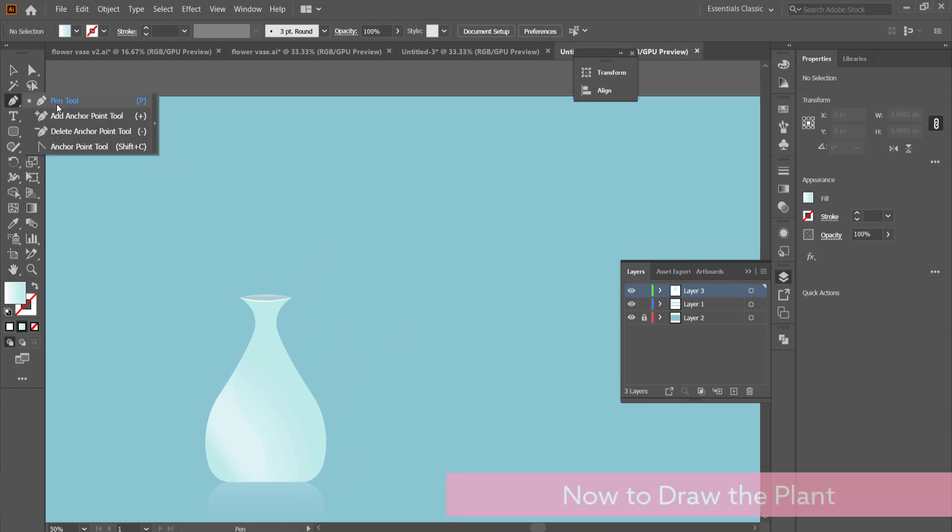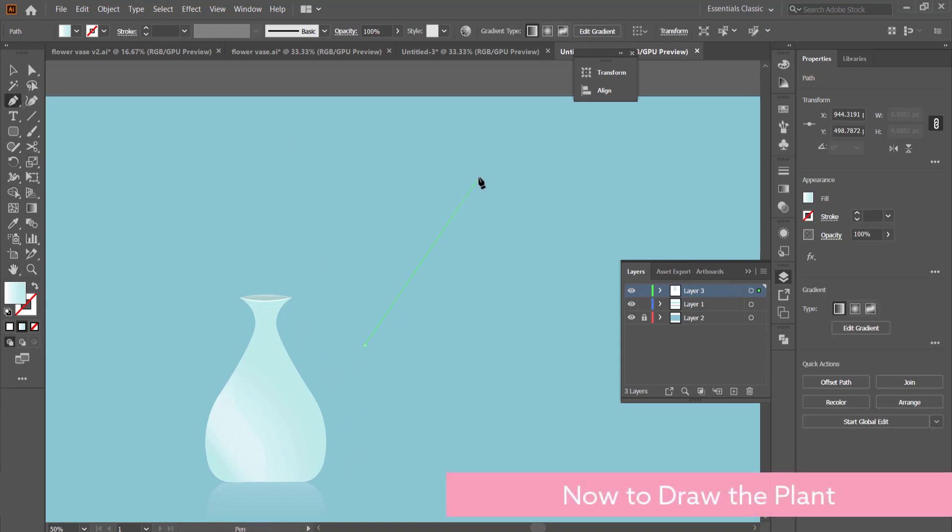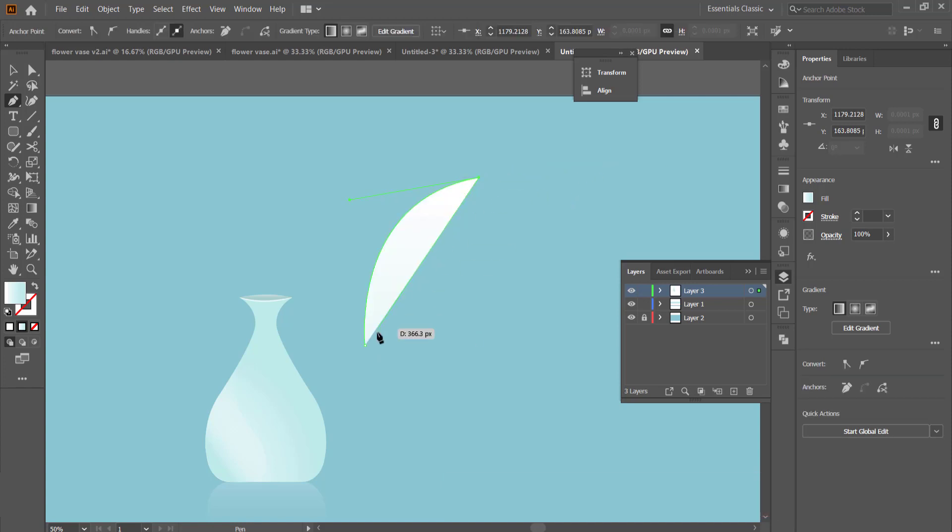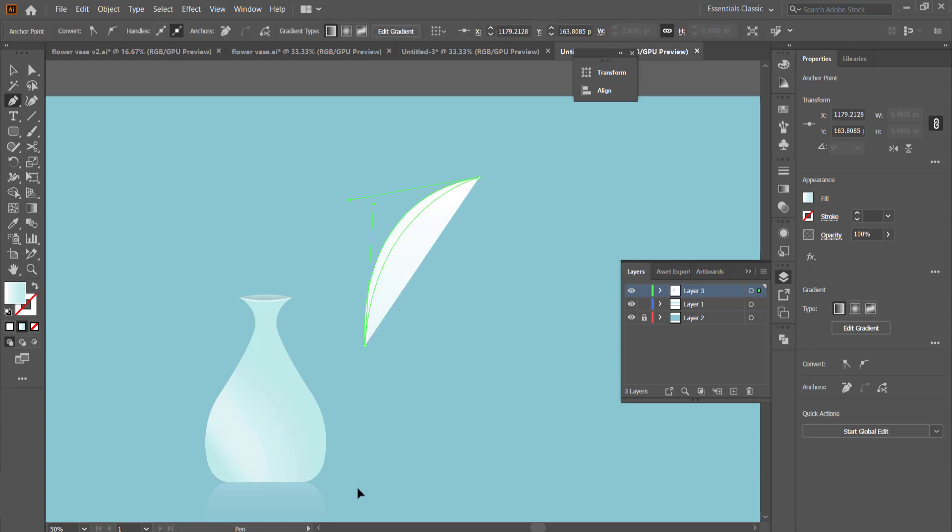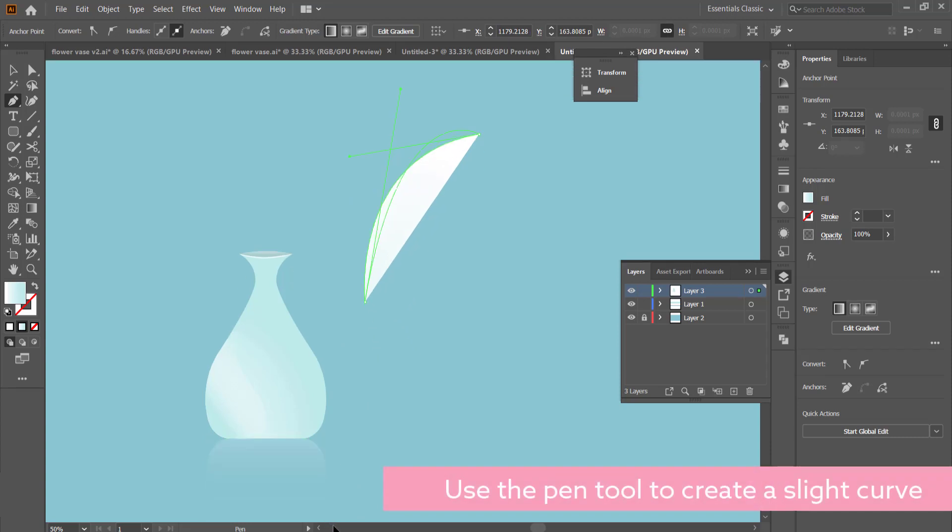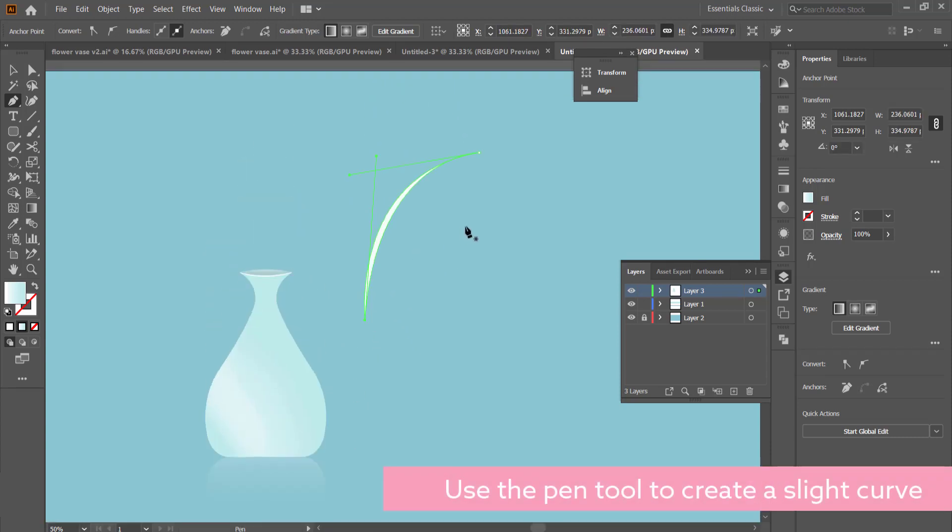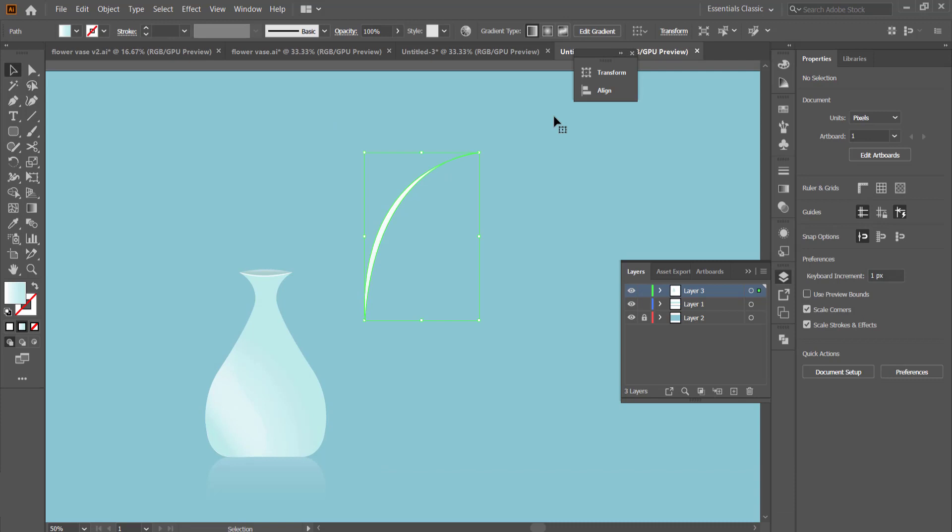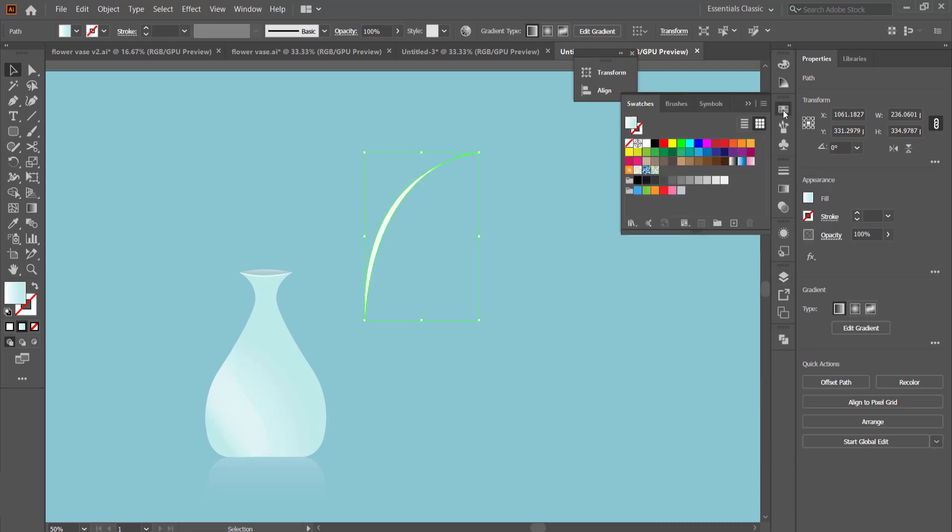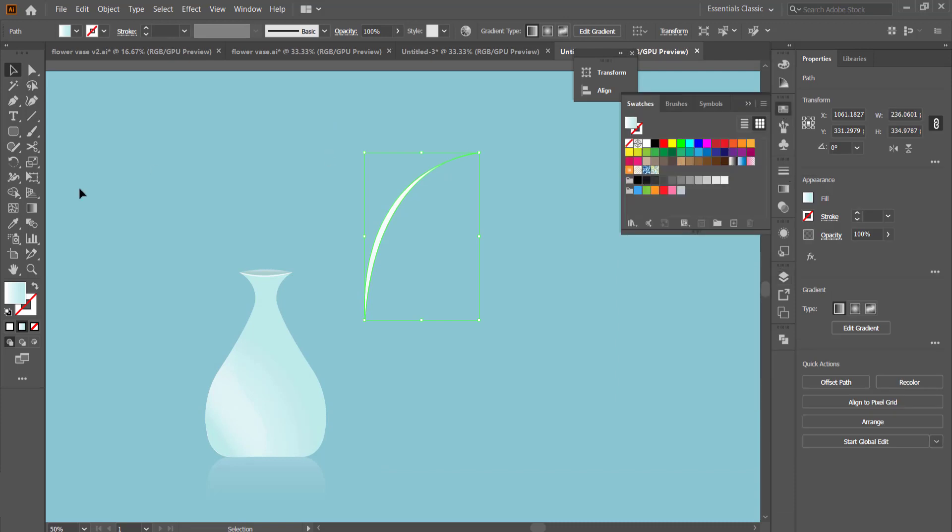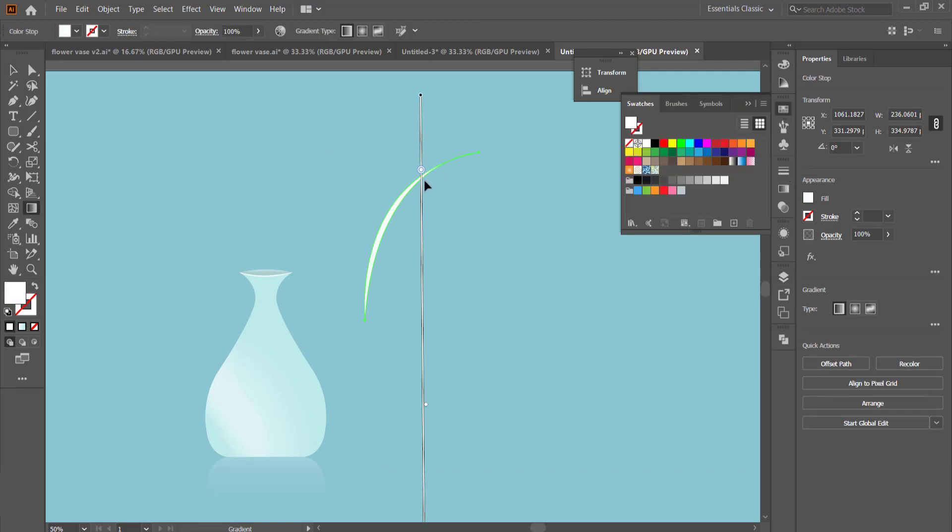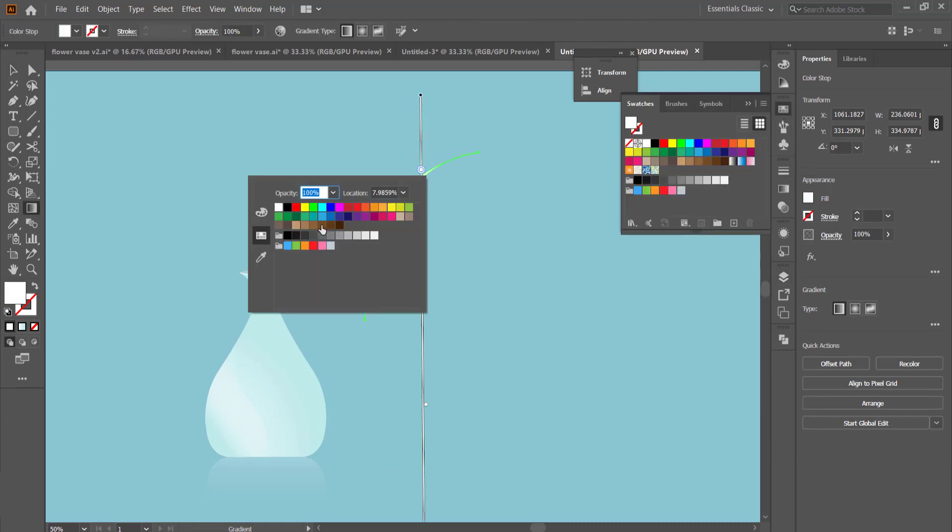Once you've done that, the next thing that you need to do is to draw the branch. Again, it's just using the pen tool, so you're learning how to actually curve using the pen tool. You don't want to create a thick branch, but again, you know, you're free to do whatever you like really.